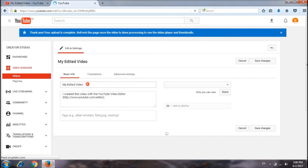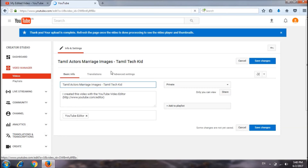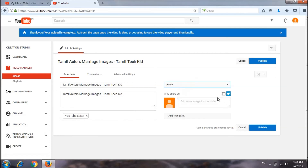Let us add this video. Add a name to the video. Now I am using Tamil actors, actors, marriage, images. Add this name to the card. I will copy all the tags.